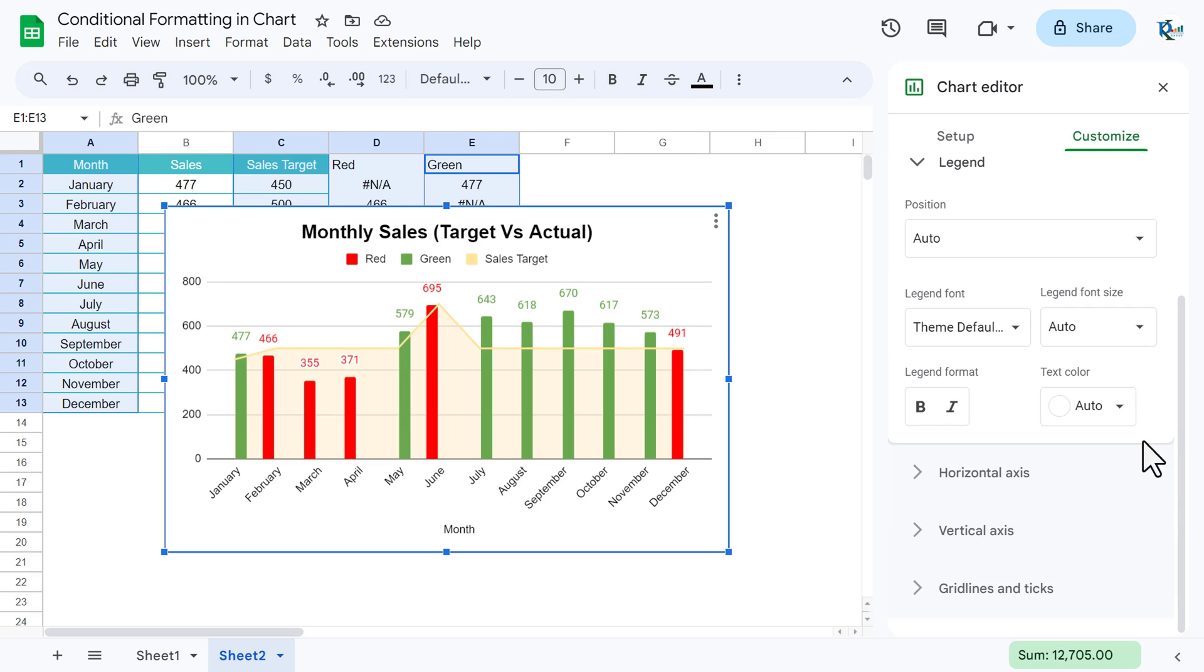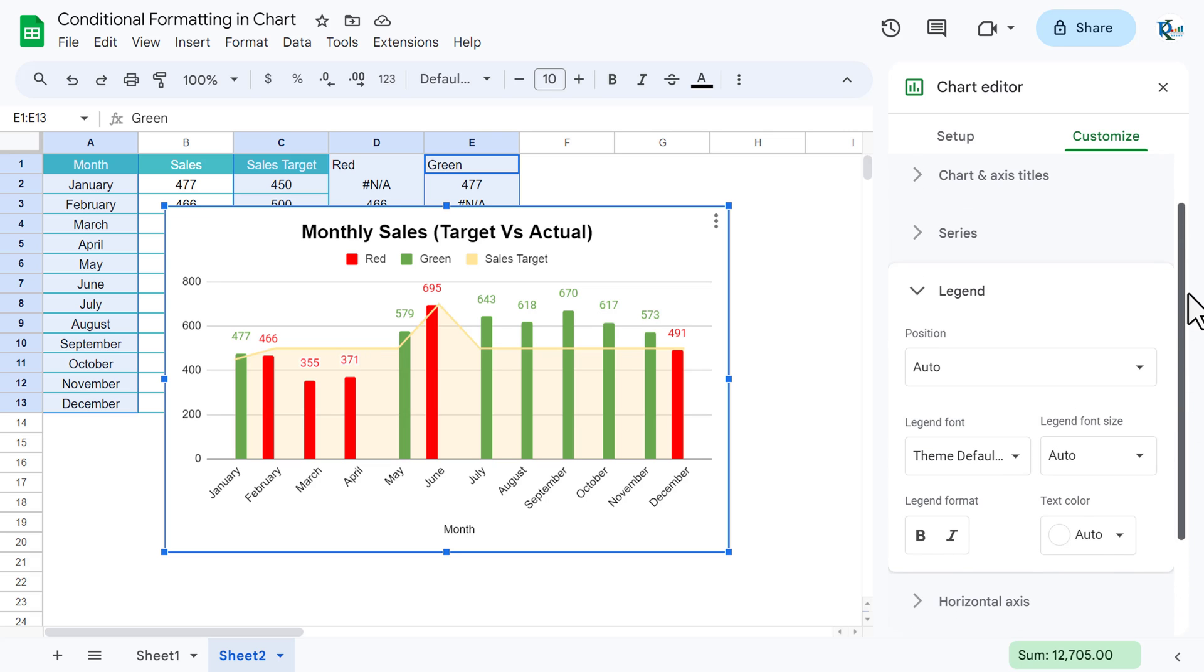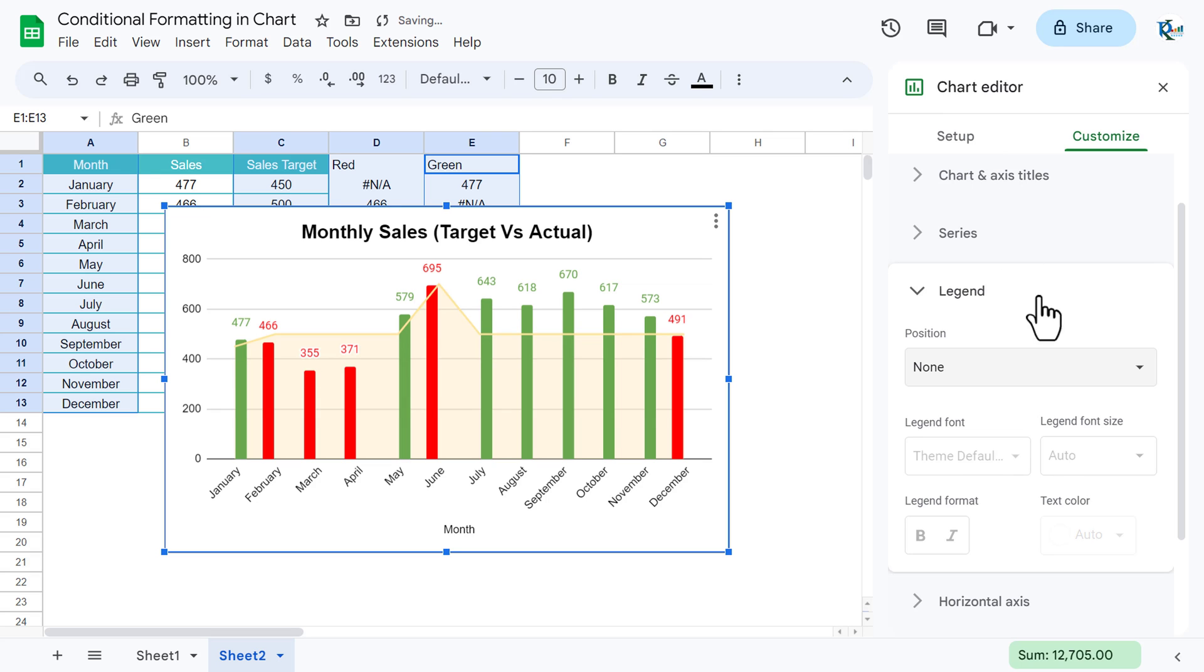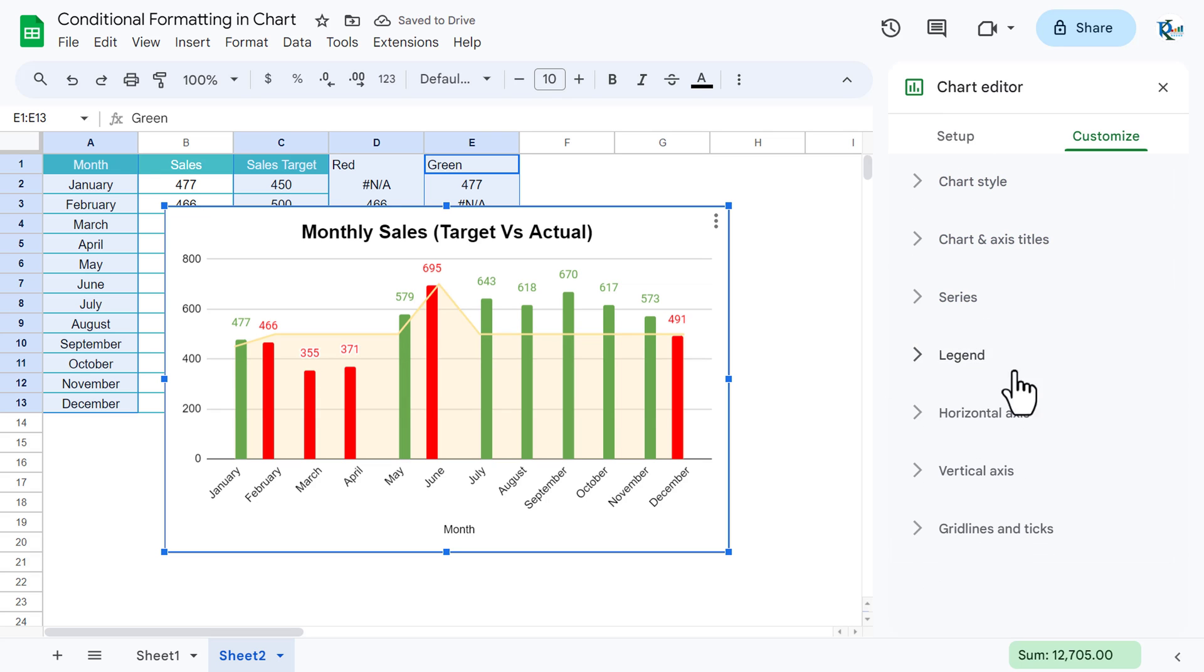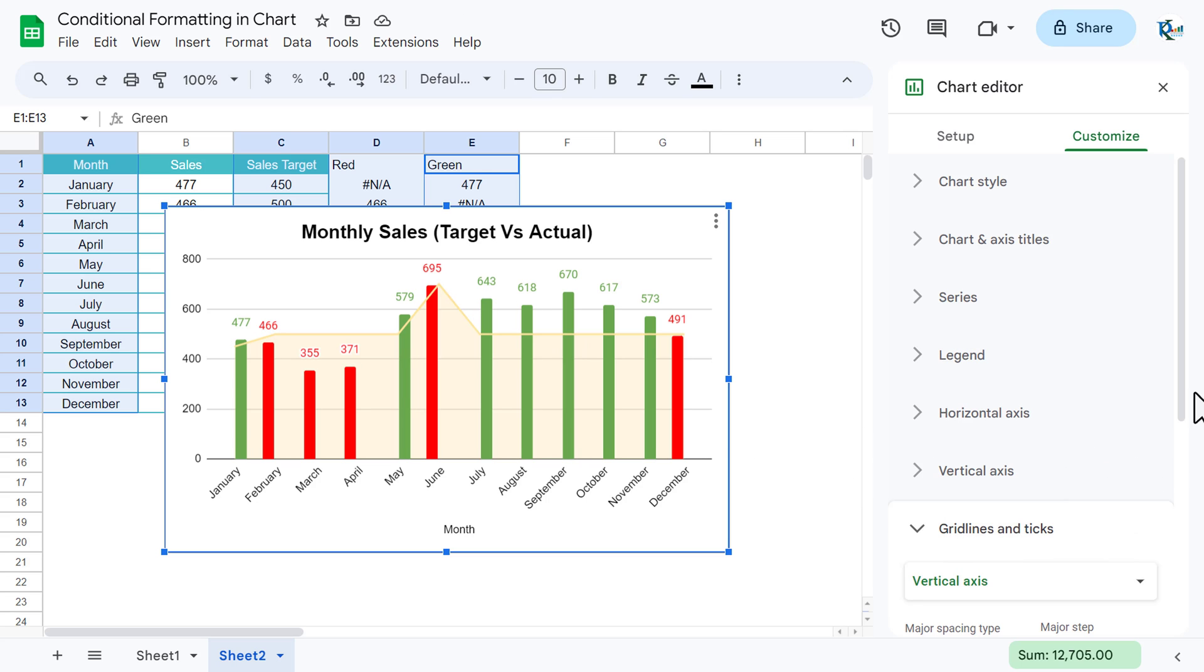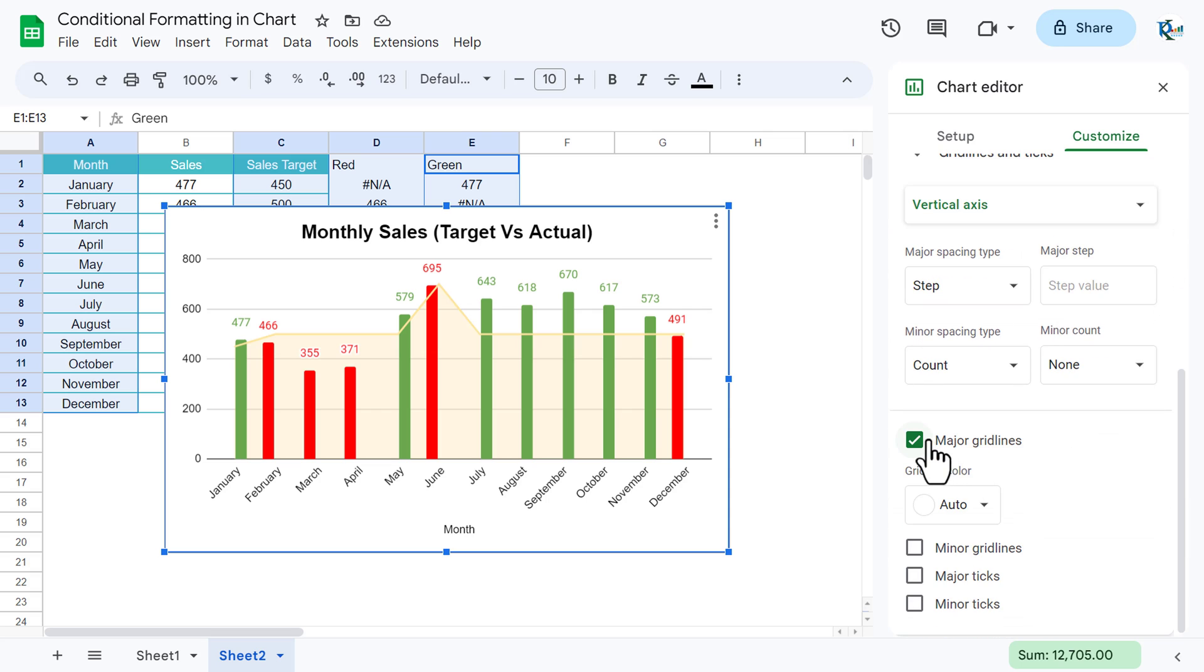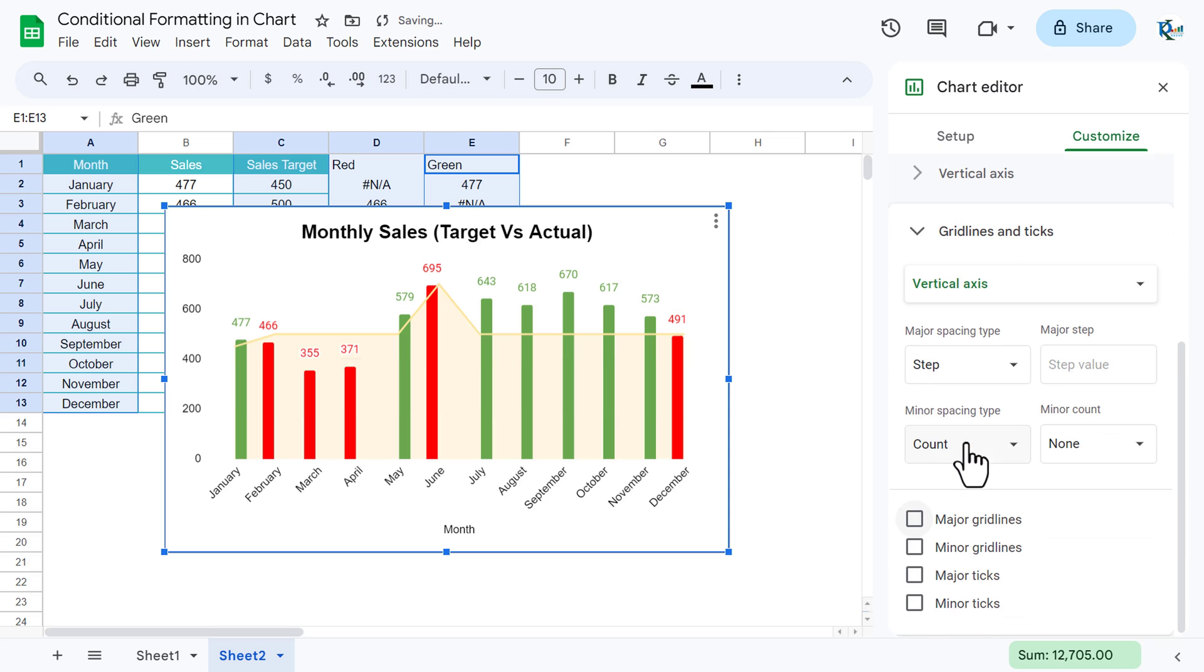Now our chart is ready, but we will remove the legend from here. So let's go to the legend and take none here.